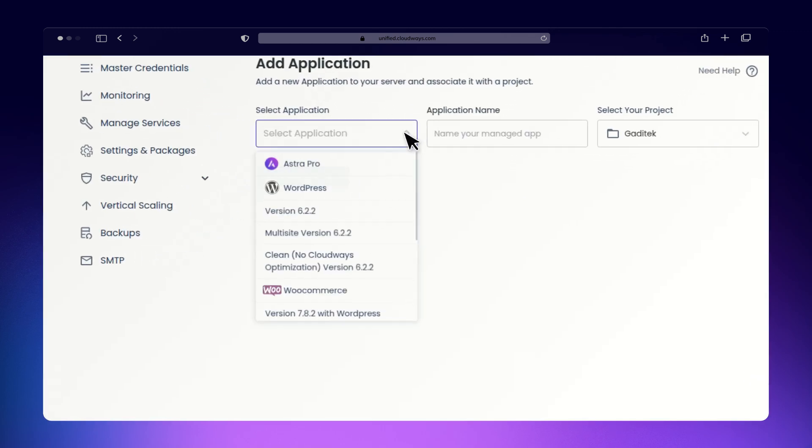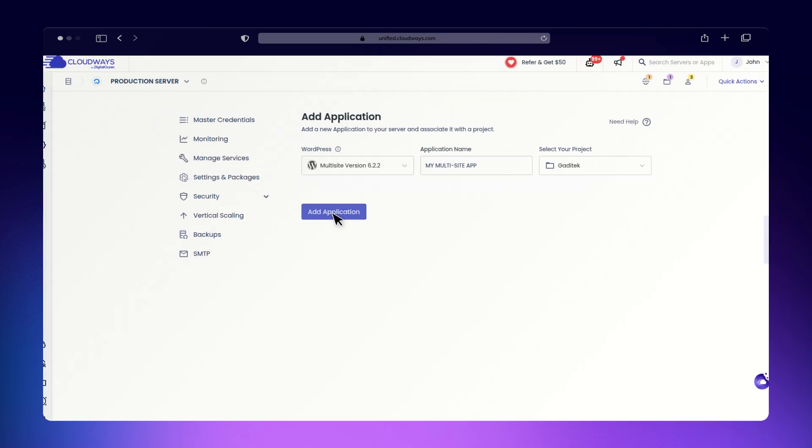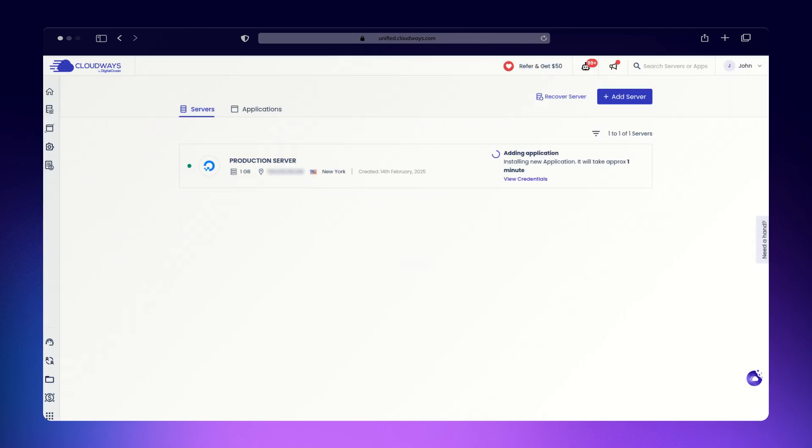Choose WordPress Multisite from the drop-down, give it a name, and fill in the required details. Make sure to select the correct server and project, then click Install.